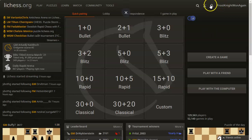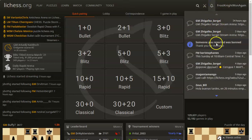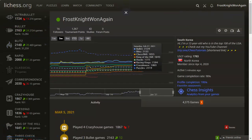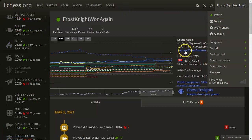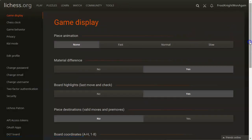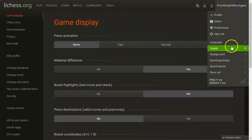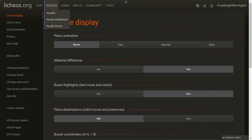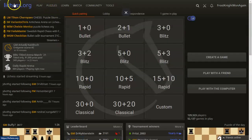Over here we have a notification bell — that's where your private messages or notifications are. Over here we have our profile, so you can click on this and see my public profile. We have our inbox, you can sign out, and we have preferences which are just a bunch of settings. Then we have language, sound, background, board geometry, board theme, and piece set — so if I want to change my piece set or whatever. Let's go back to the homepage by clicking that top left.